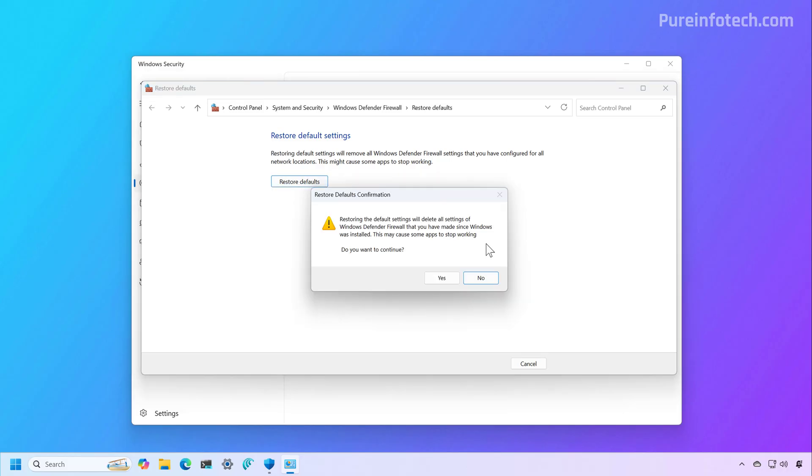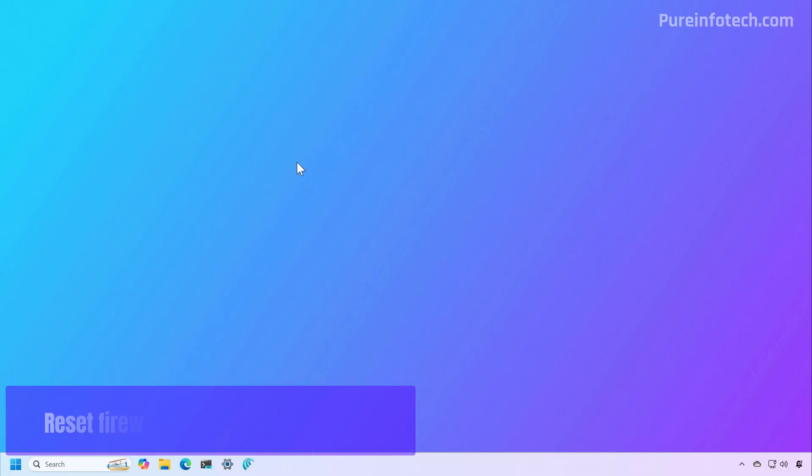Now, it is important to note that when using this option, you will be deleting all the settings that you may have made to the Microsoft Defender firewall, but all the default system configurations will be retained. And here, just click the Yes button. And that's it.